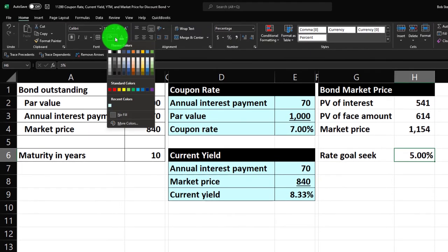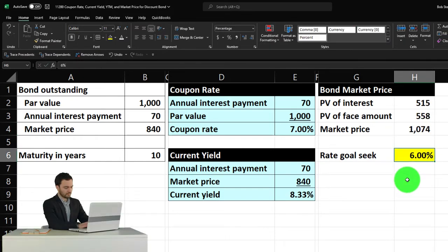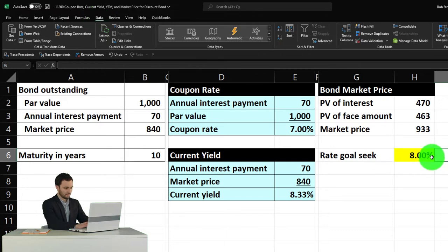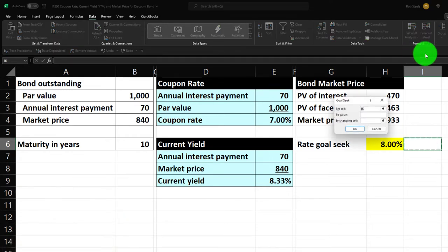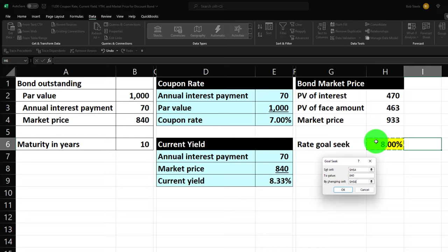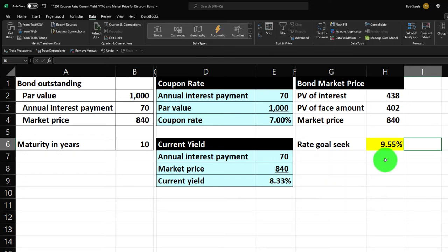To use Goal Seek, go to the Data tab, then Forecast, What-If Analysis, Goal Seek. Set the target cell (the sum) to the value 840, and set it to change the rate cell. Excel uses brute force trial and error to find the rate — it's like solving algebraically for the unknown but letting Excel do it quickly. Click OK and Excel solves it.